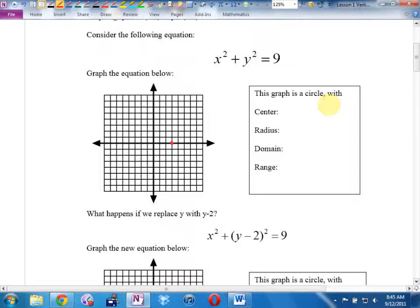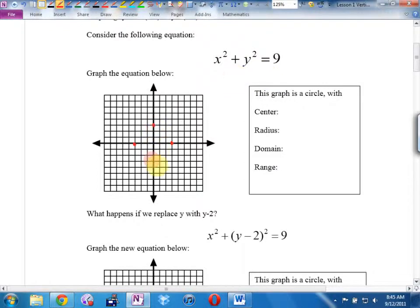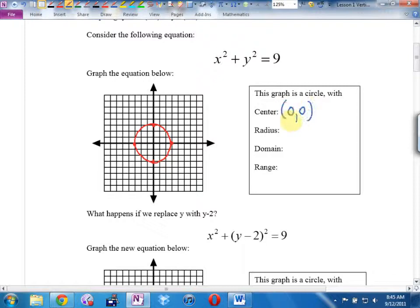Negative 3 for x would also work. Put 0 in for x — what's 0 squared? Then y has to be 3 or negative 3. This is a circle of radius 3. Where is the center of this circle? At (0, 0), radius 3.